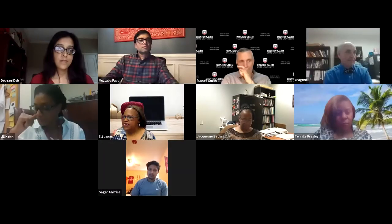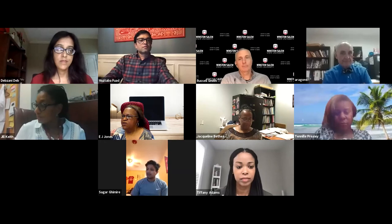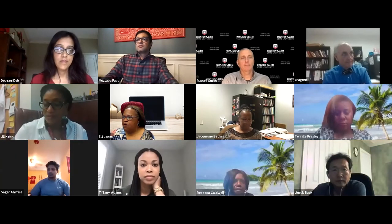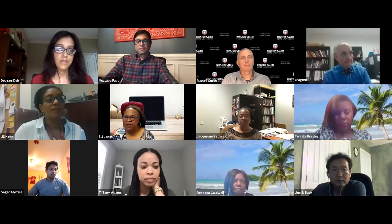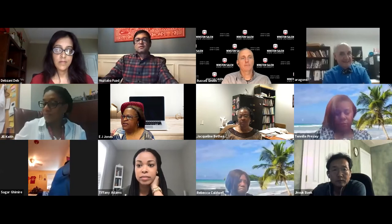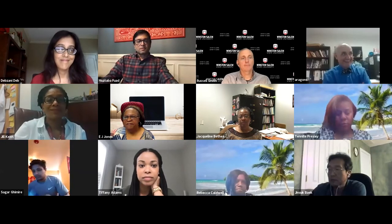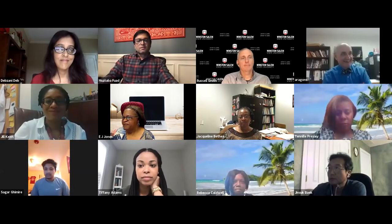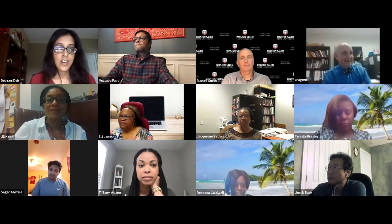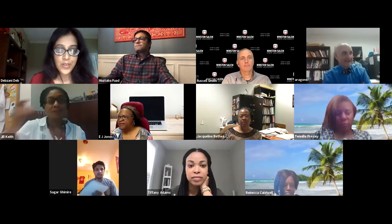At this time I'm going to turn the seminar over to the director of the center, Dr. Deb.